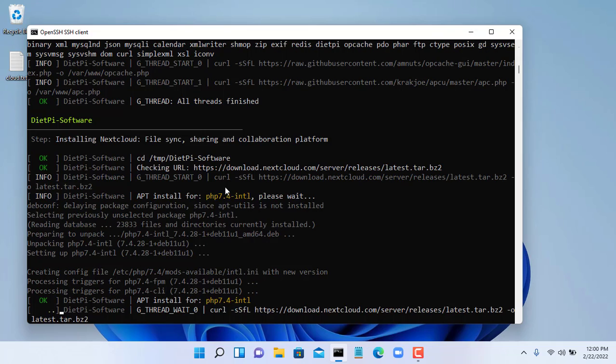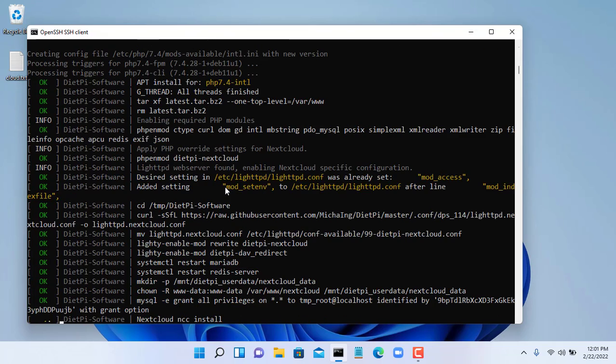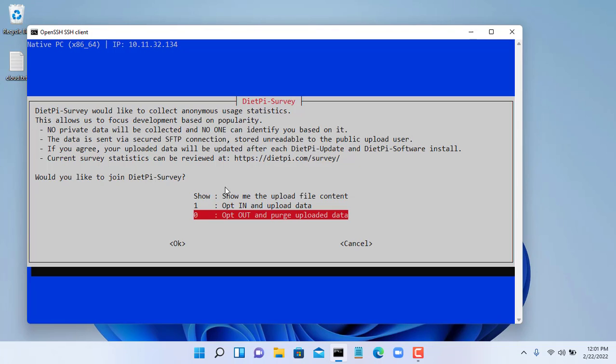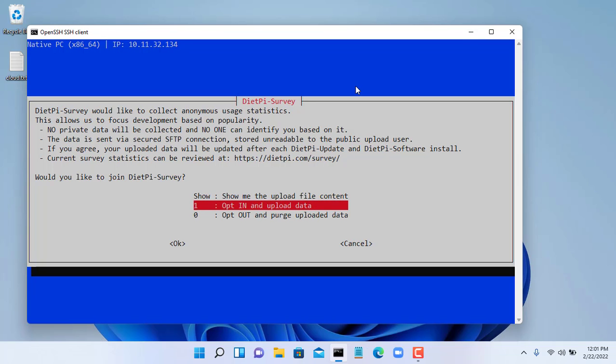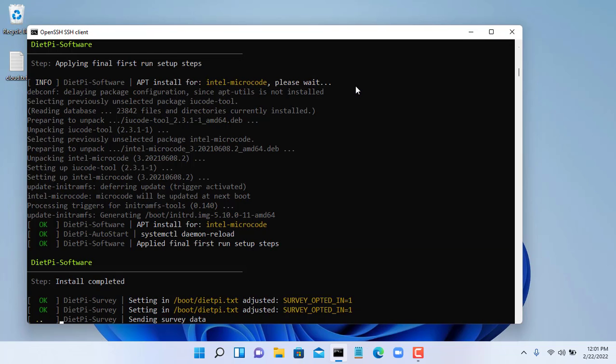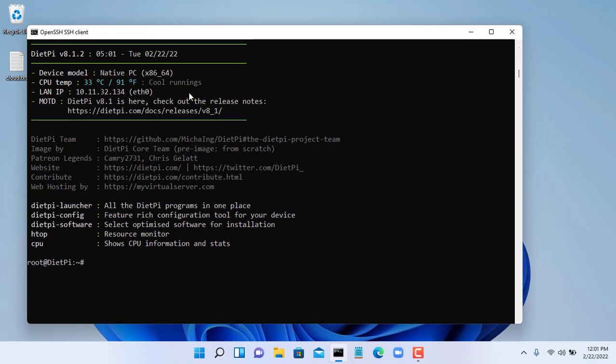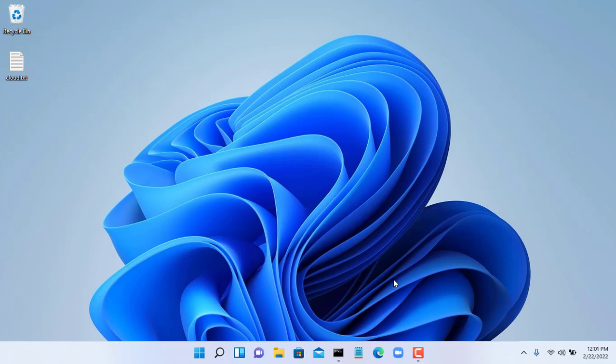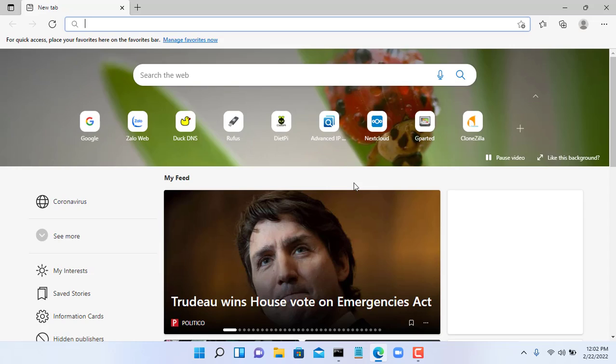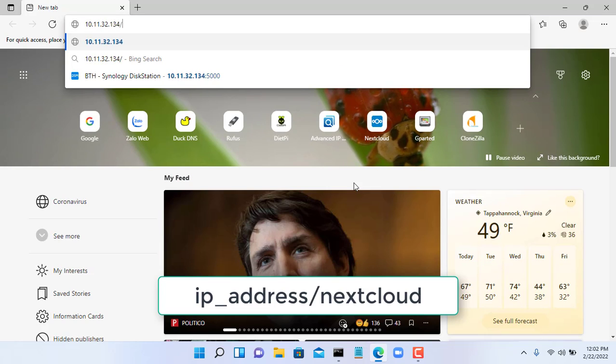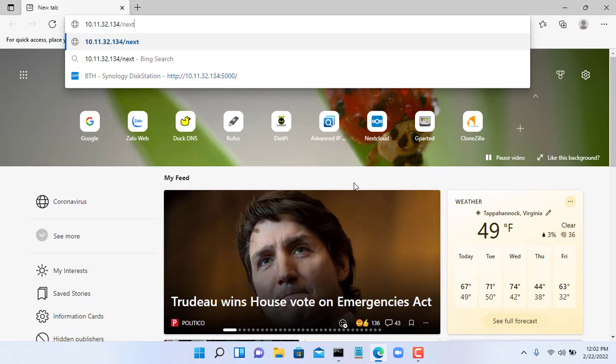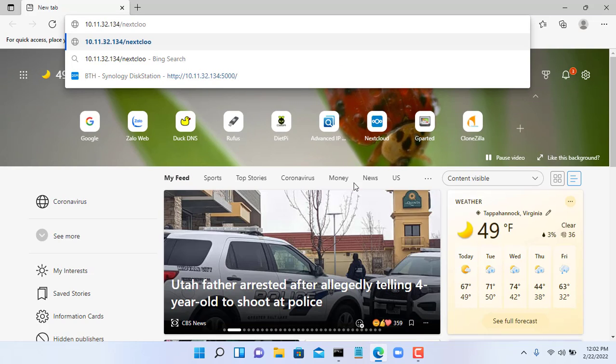NextCloud will take a few minutes to install, please wait patiently. I'll fast forward so you don't have to wait any longer. Try to check if NextCloud is working or not. You open any browser, enter the IP address slash NextCloud.